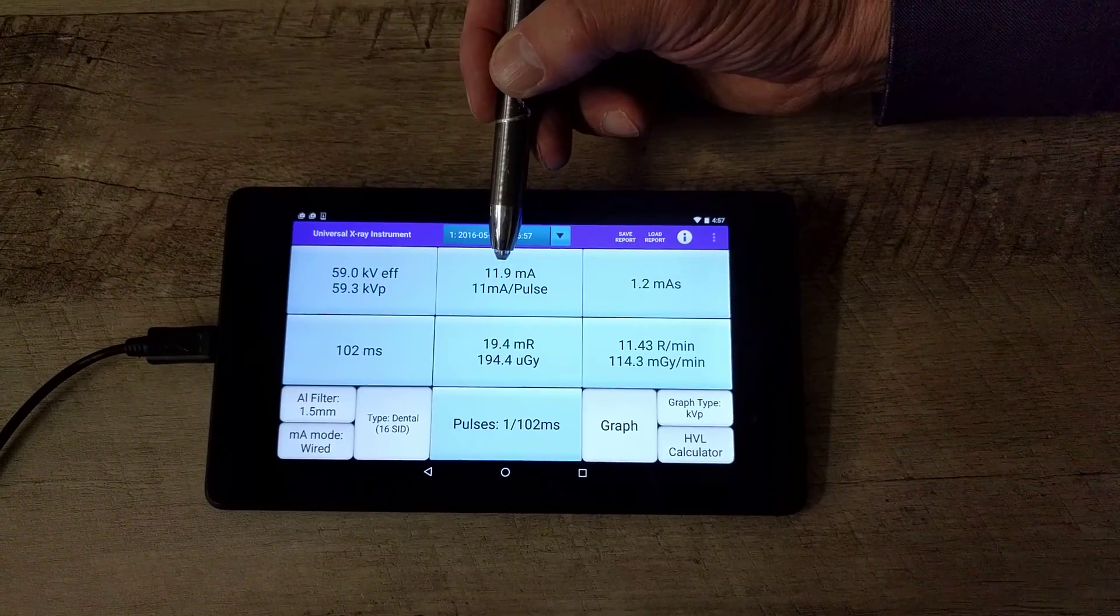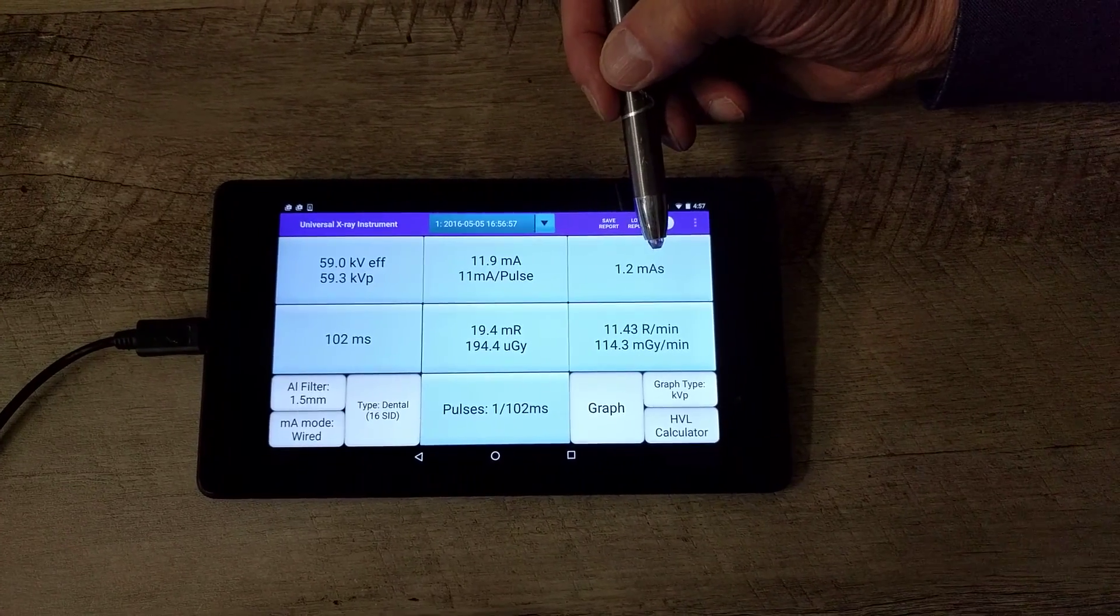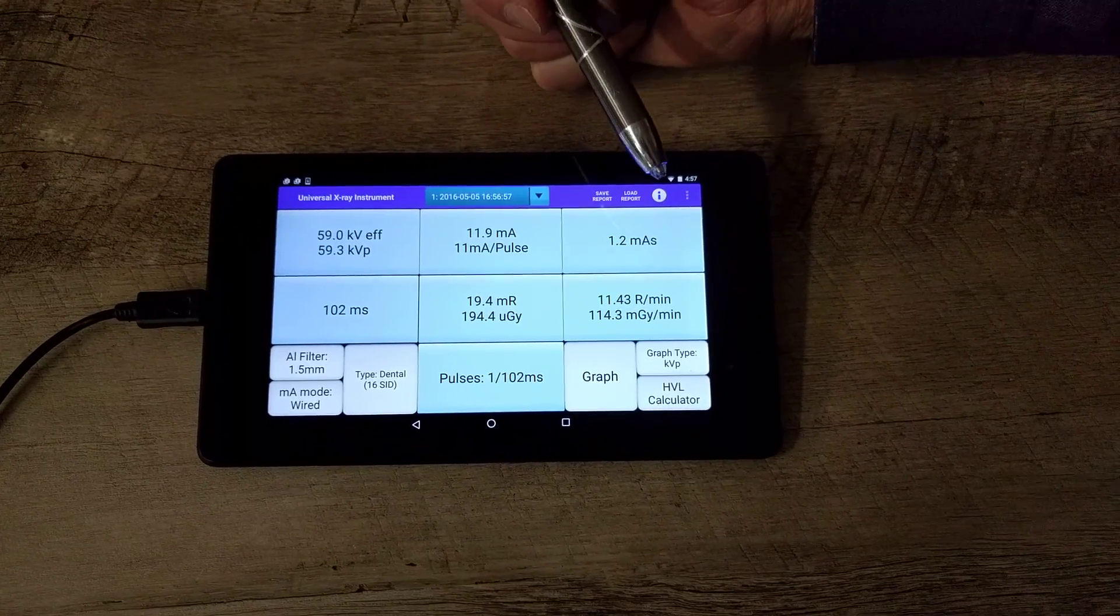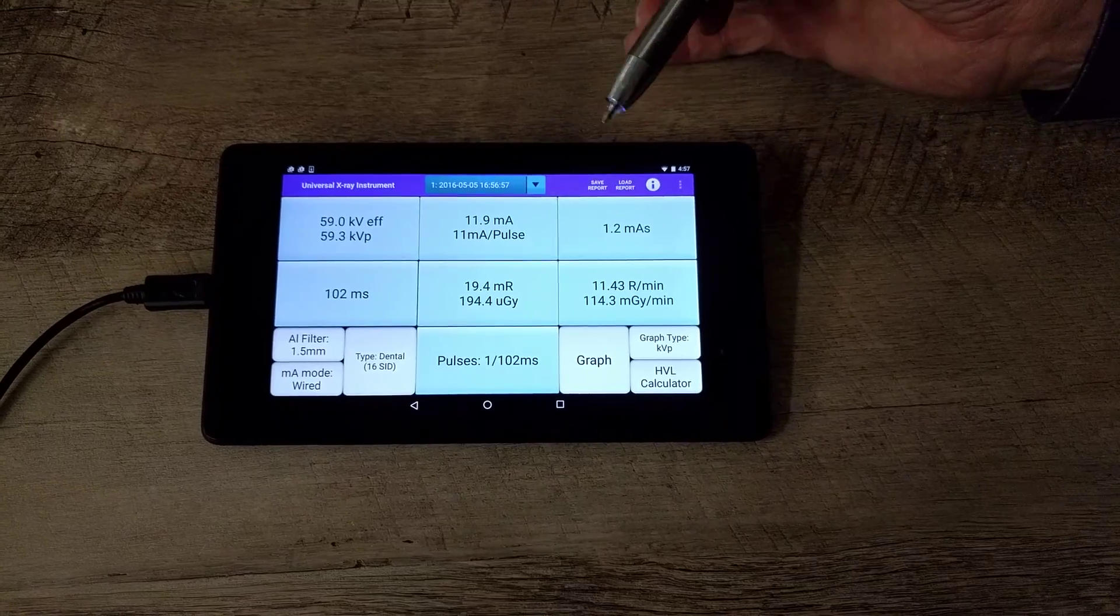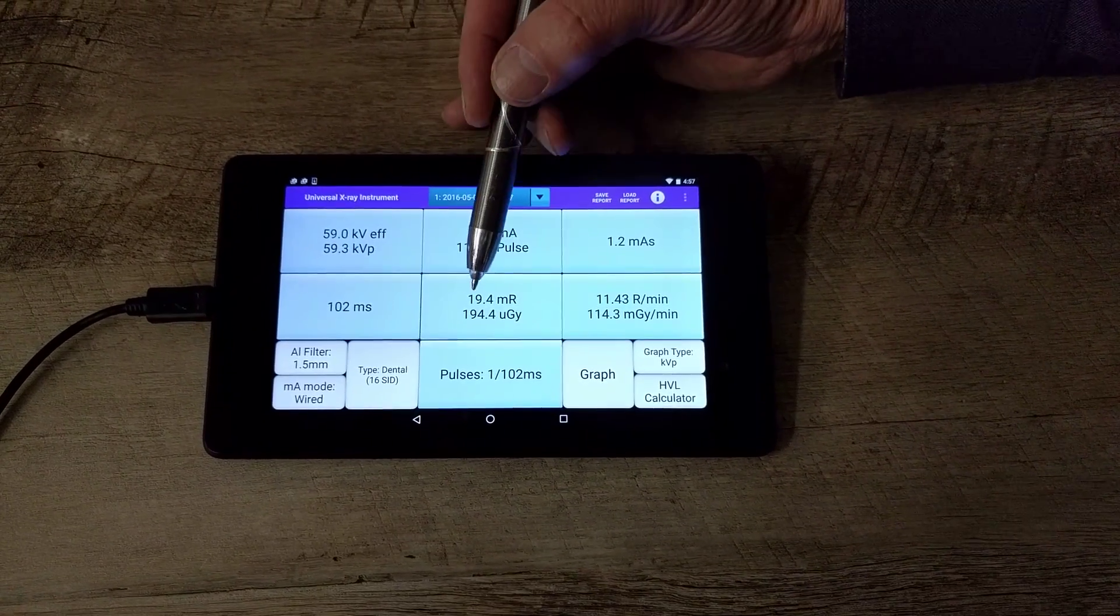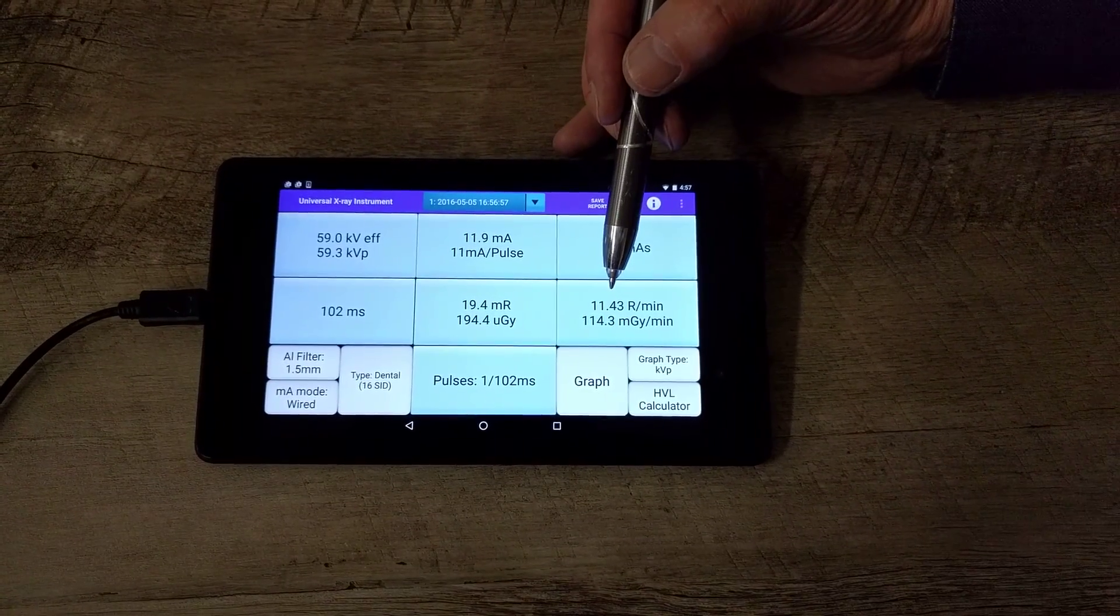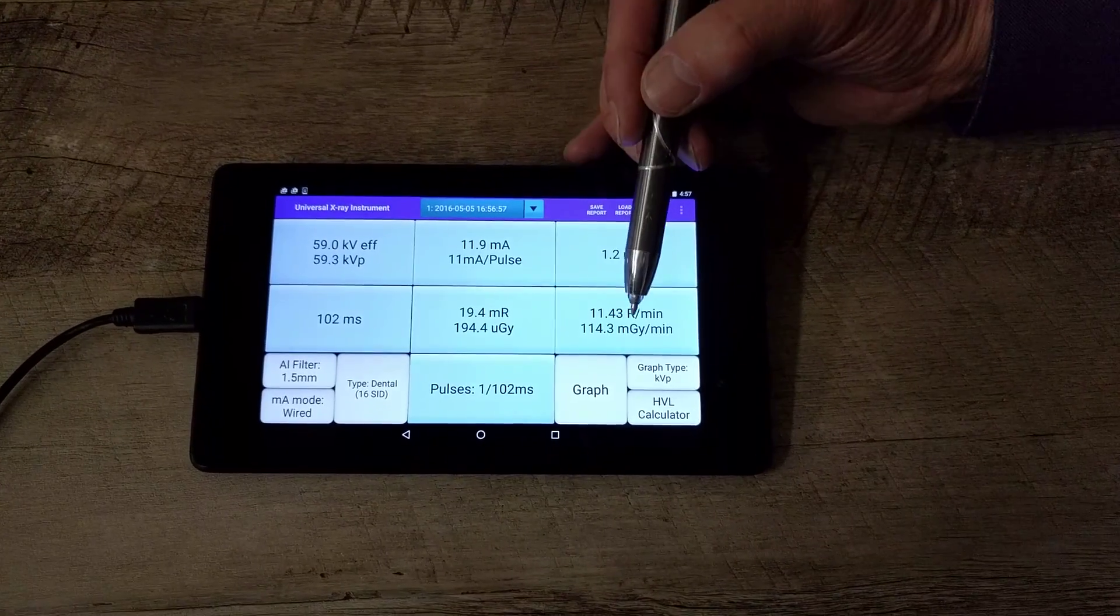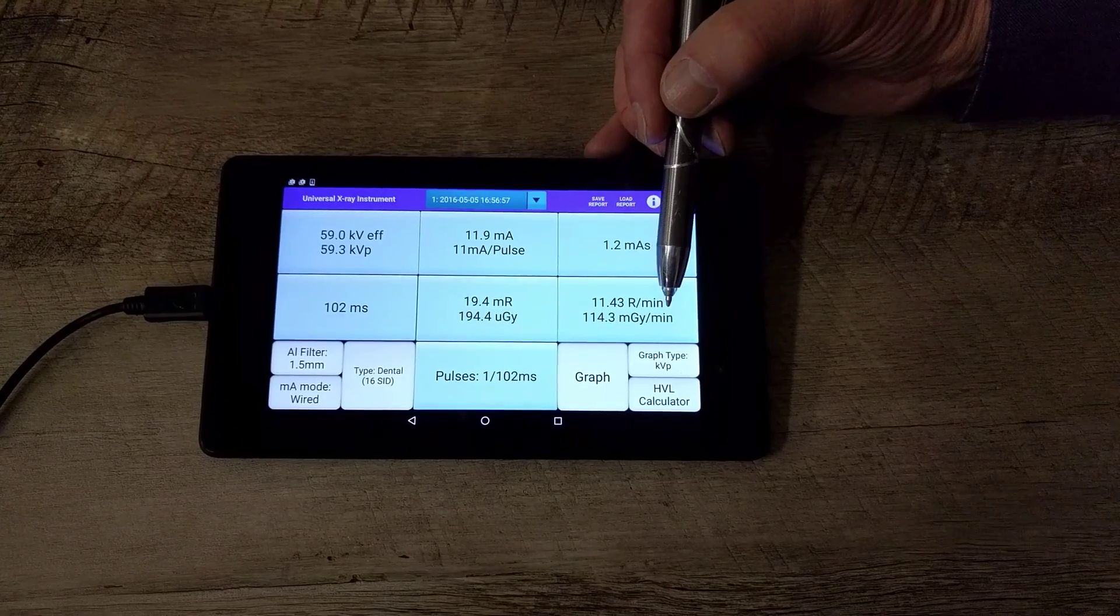Almost 12 milliamps, 1.2 mAs milliamp seconds, 100 milliseconds which is what the X-ray is set at. And here's your dose readings. We have dose both in metric and English: 19.4 millirads and 194.4 micrograys. We also have the dose rate that's in rads per minute or milligray per minute.